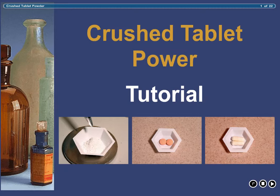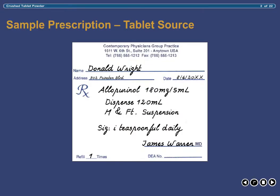This tutorial is designed to aid you in understanding the calculations and procedures employed in obtaining a specified amount of active ingredient from a commercially prepared solid dosage form in the absence of bulk USP powder. To illustrate this concept, we will employ the following sample prescription as an example. This prescription asks the pharmacist to compound 120 milliliters of a suspension of allopurinol concentrated at 180 milligrams per 5 milliliters.